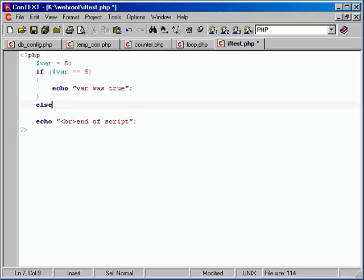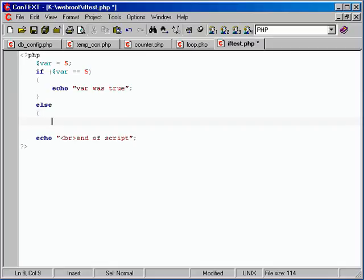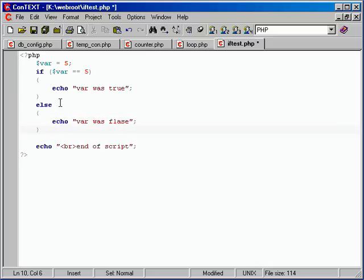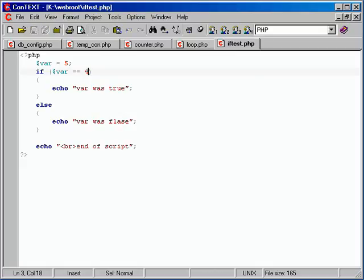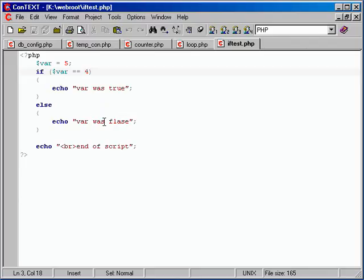We can use else to do that. Right after the last closing brace, add 'else', then open a new curly brace, and do something else - echo 'var is false'. Then close that last curly brace. So now we've got ourselves set up to do something special if it's true or if it's false. Let's set this to four - five is definitely not equal to four - refresh, and we get 'var is false'. One or the other is always going to be shown no matter what.